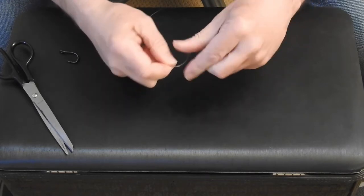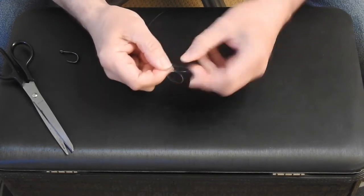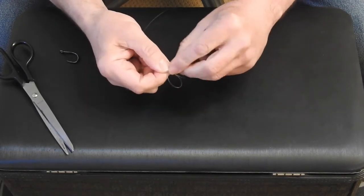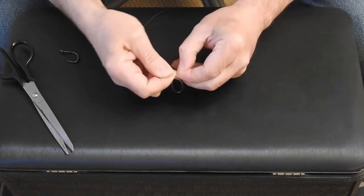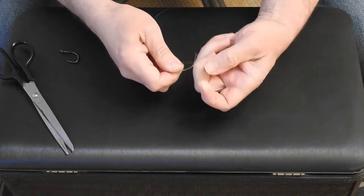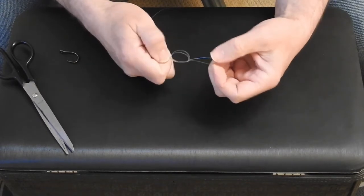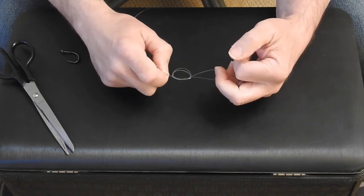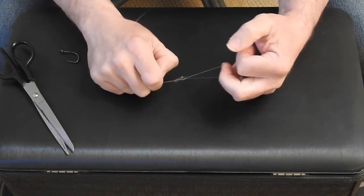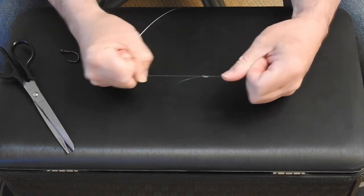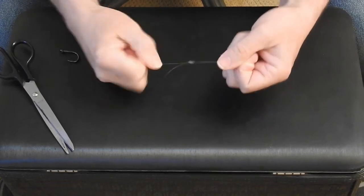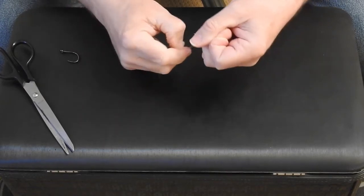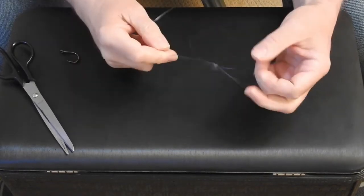So there's once, come through one more time there, line there, there we go. And then you should form a loop like that, pull that tight. And there we have our loop.